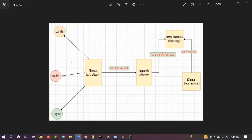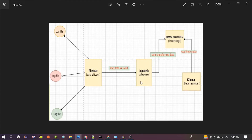In this second use case, on the left side you can see the log file as the data source. We are using Filebeat to collect the data from the log file. In the first use case, Logstash was being used as both a data collector and a data parser/processor. But in this use case, Filebeat is being used as a data collector or data shipper, reading from the log file and sending it to Logstash.